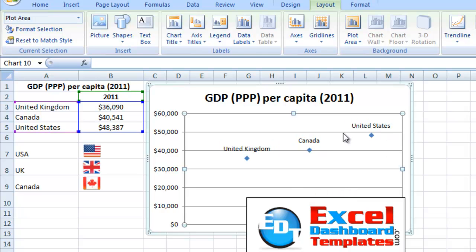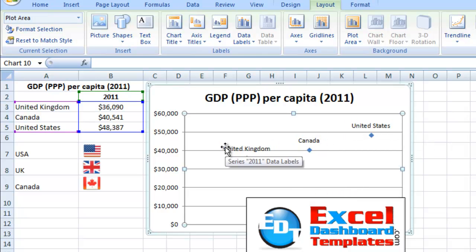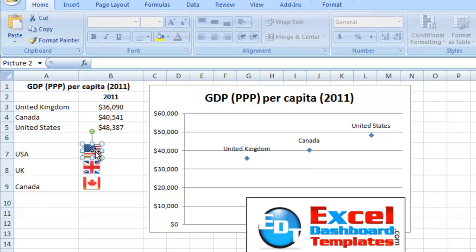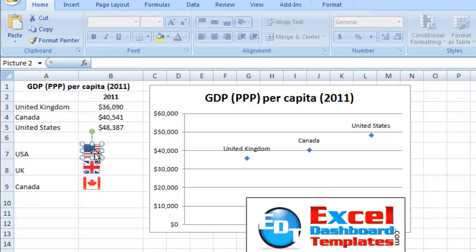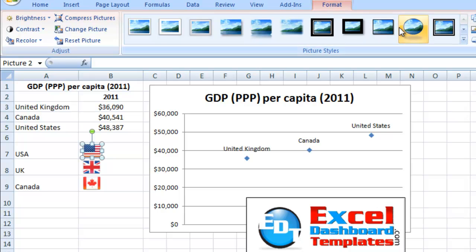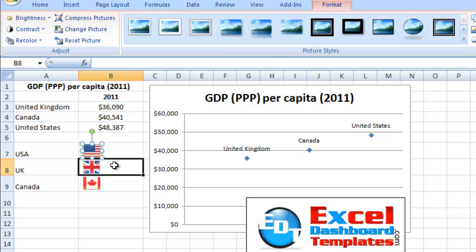So now you see I've got the chart as I had it before — United States, Canada, United Kingdom. And as you've noticed over here, I've also included the flags for each country. These I just cut and paste from a drawing program into the Excel spreadsheet, and it is an image now, so when you click on it you'll see you have format tools that you can do other things with those images.